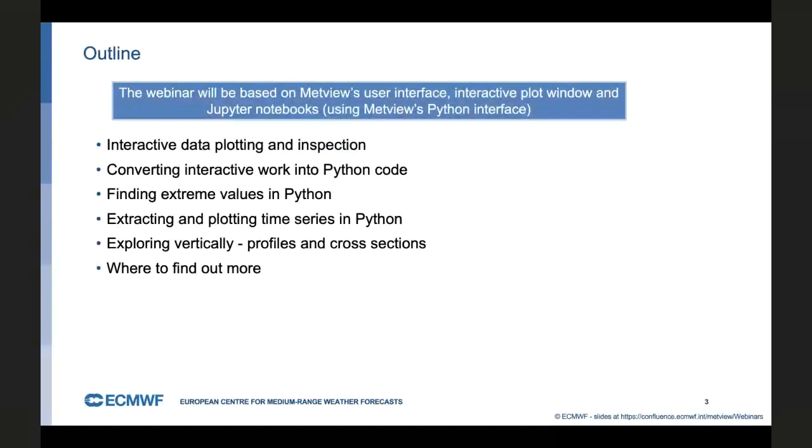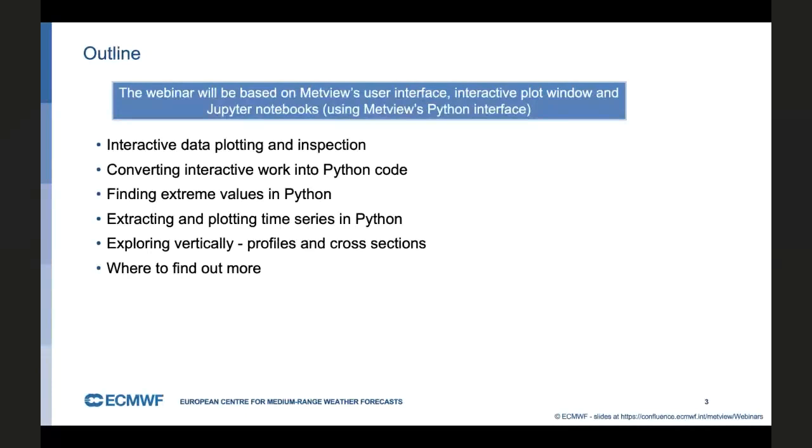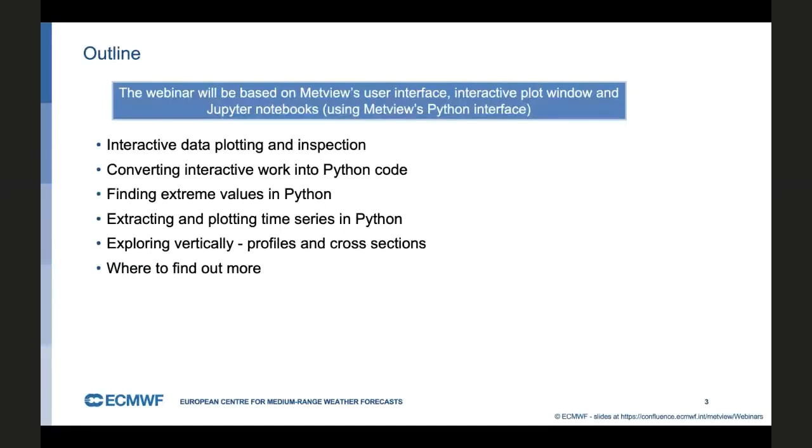The first half or so will be based on the interactive user interface and the plot window, and then we're going to move into Jupyter notebooks using Python. We're going to start off using the interactive data plotting window and the various inspection tools we have there, looking at how we highlight extreme values. Then we move into the Python world, how we programmatically find extreme values, extract time series. Then we're going to look up into the atmosphere and compute and plot profiles and cross sections.